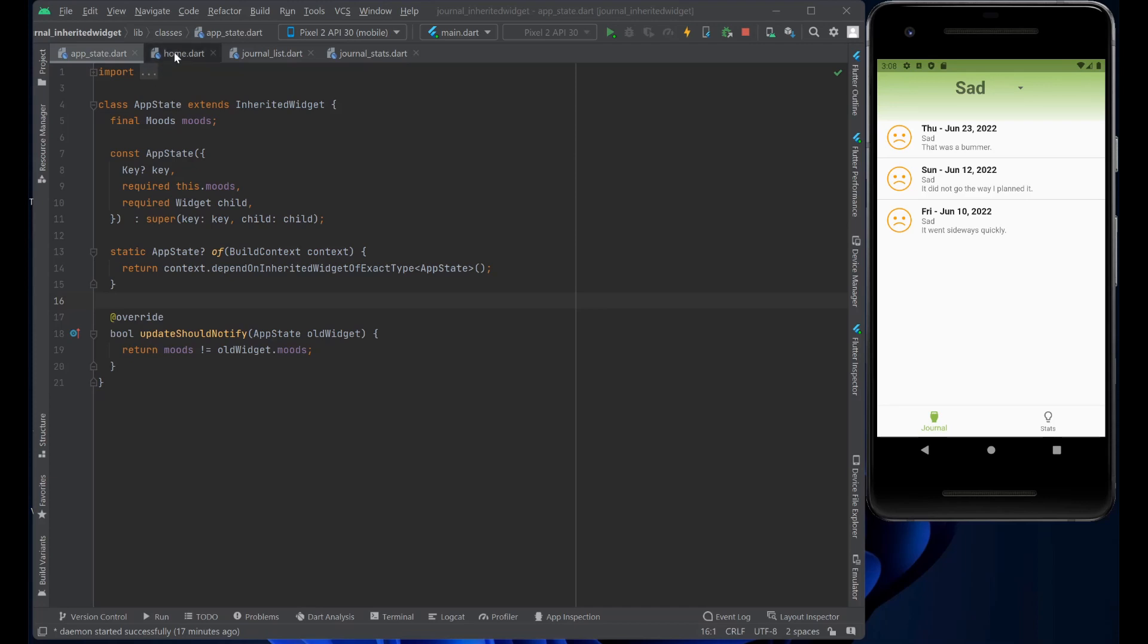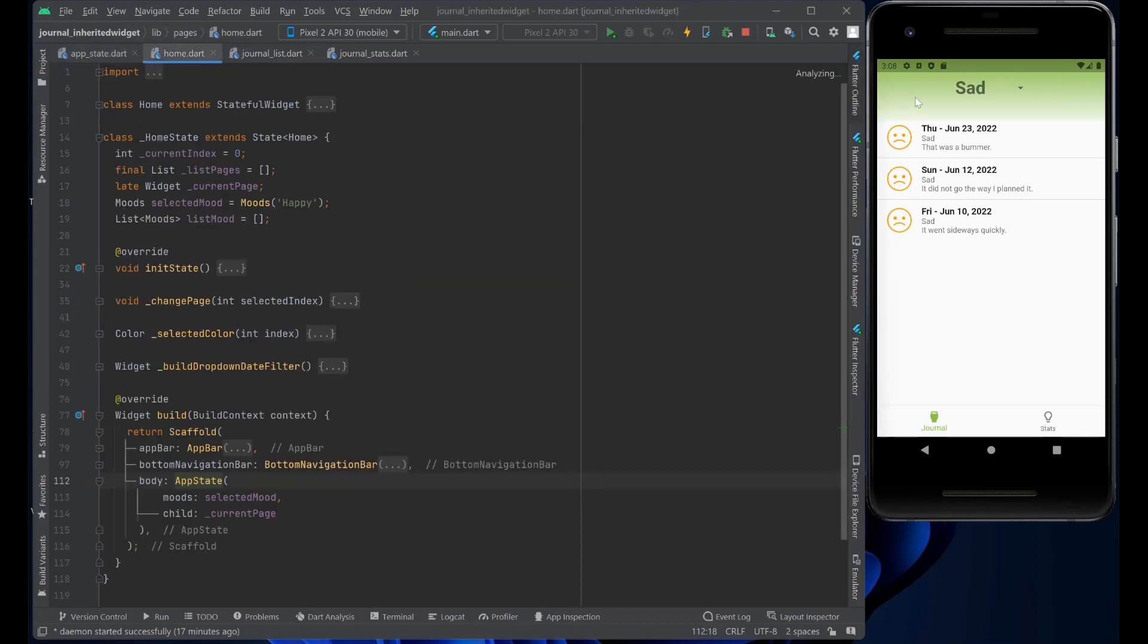Now, let's take a look at the home. The home, obviously, is where we have the main, the sad drop down box.